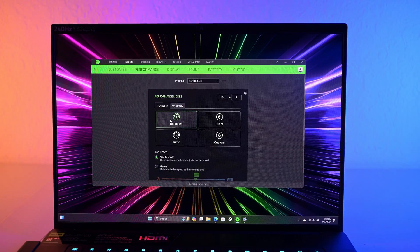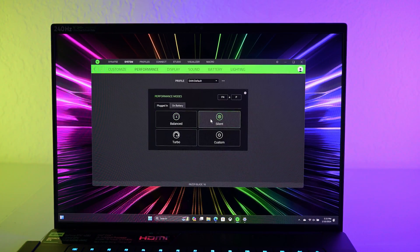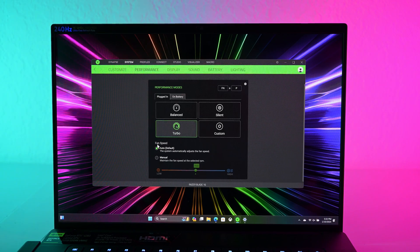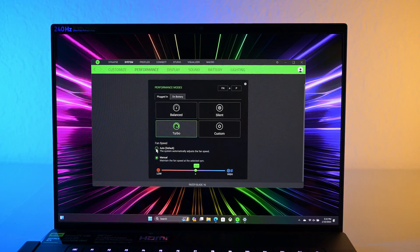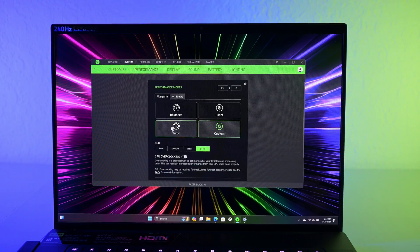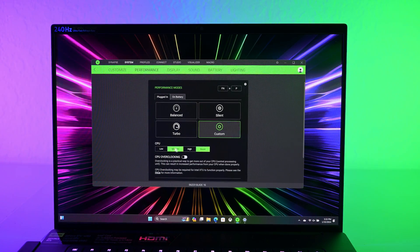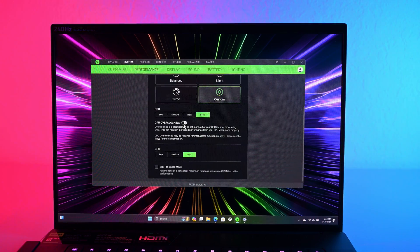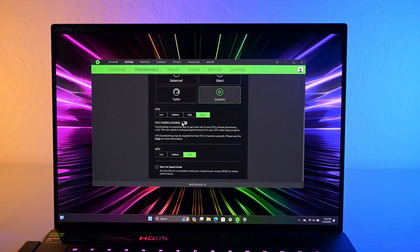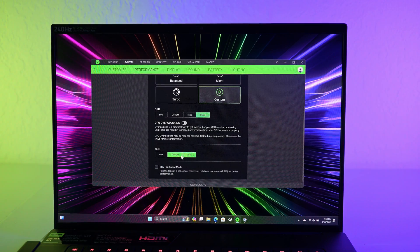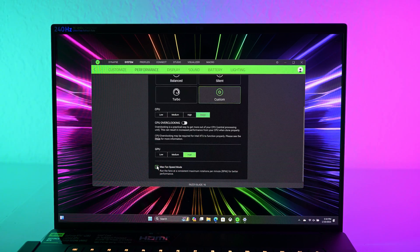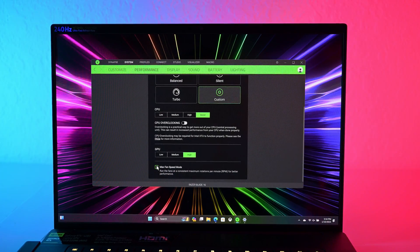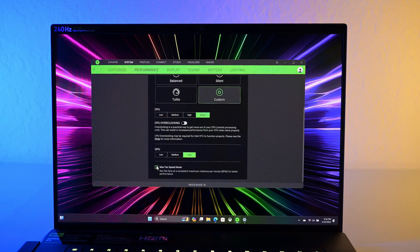So now there's actually four different profiles. There's balance, silent, turbo. And with turbo, you can customize the fan speed. Very simple controls. But now let's look at custom. Things get a little bit crazier here. So similar to before, you can set the CPU to boost, which is what I usually do in this mode. You can do CPU overclocking, and I'll click on that in a second. And you can set the GPU to high. And then there's max fan speed.